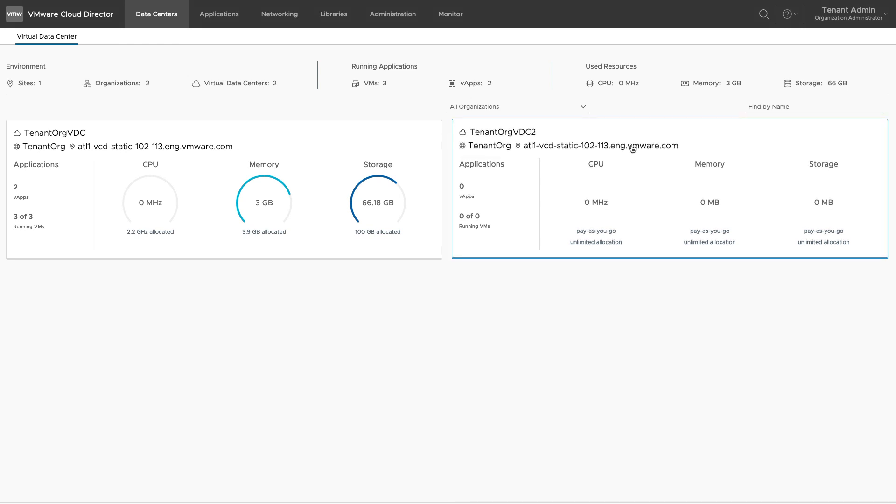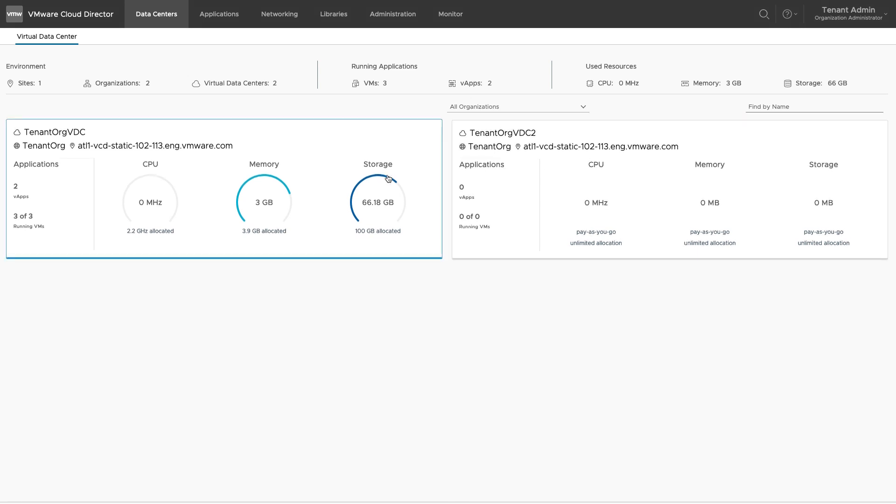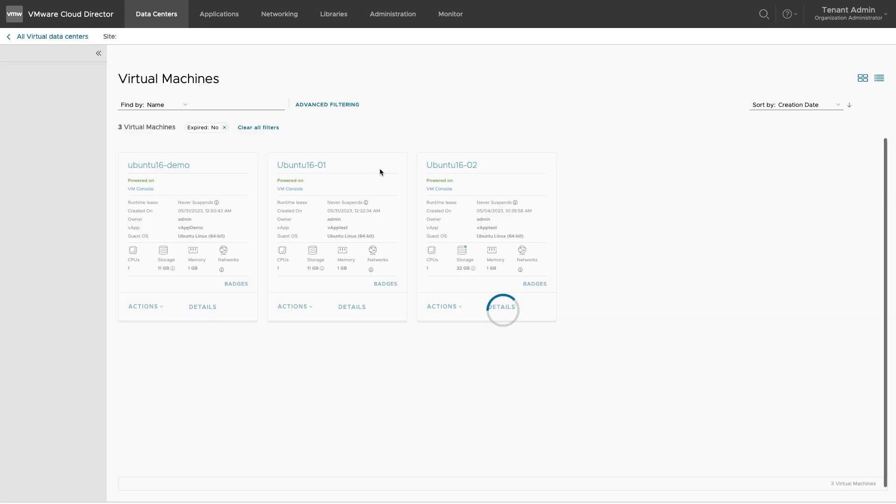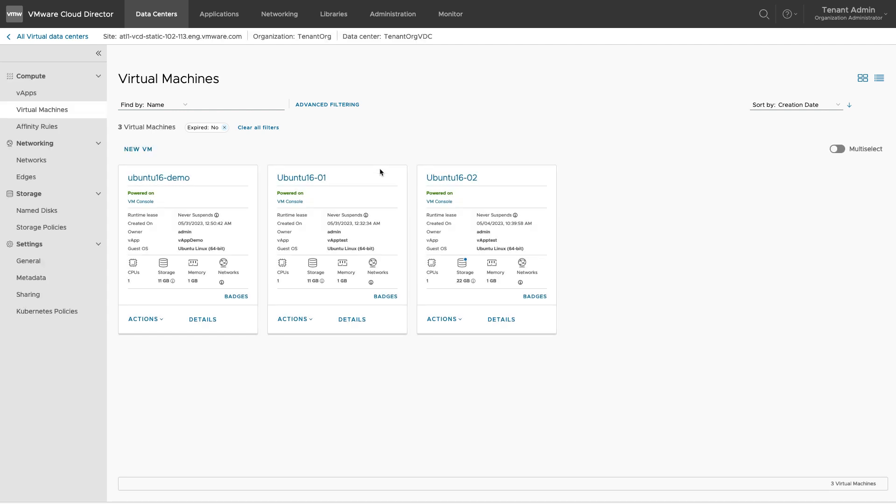After logging into the VMware Cloud Director tenant portal, select the VDC which you want to review. Under Settings, click on General to see the general properties.